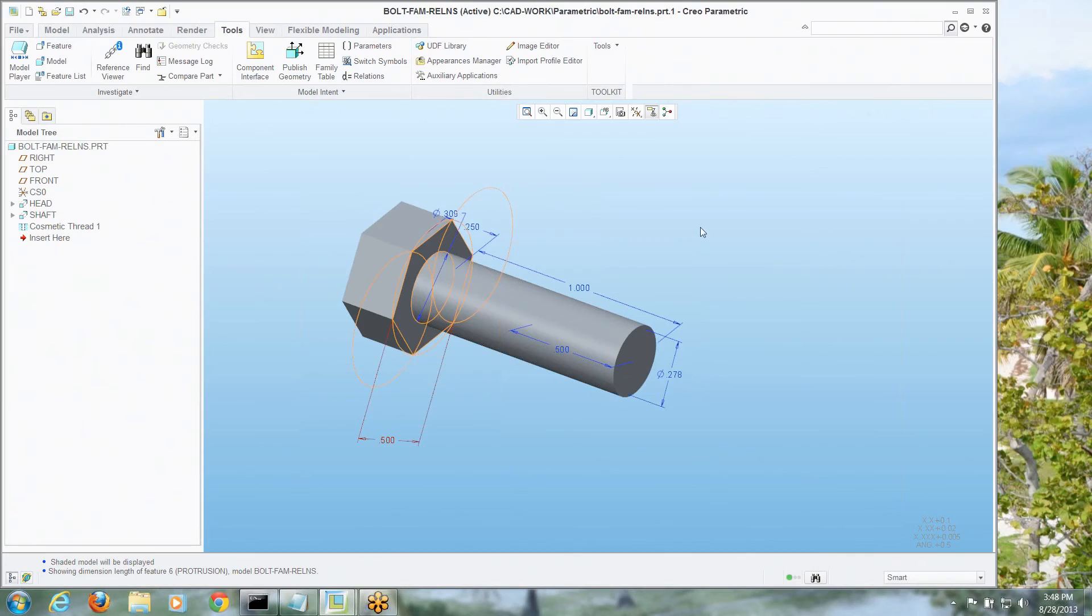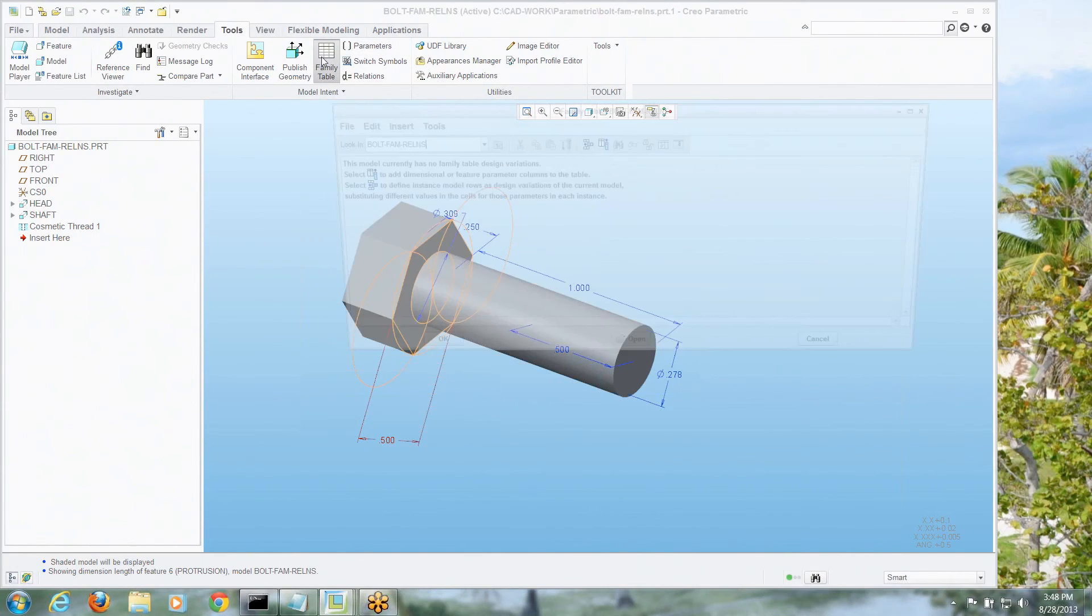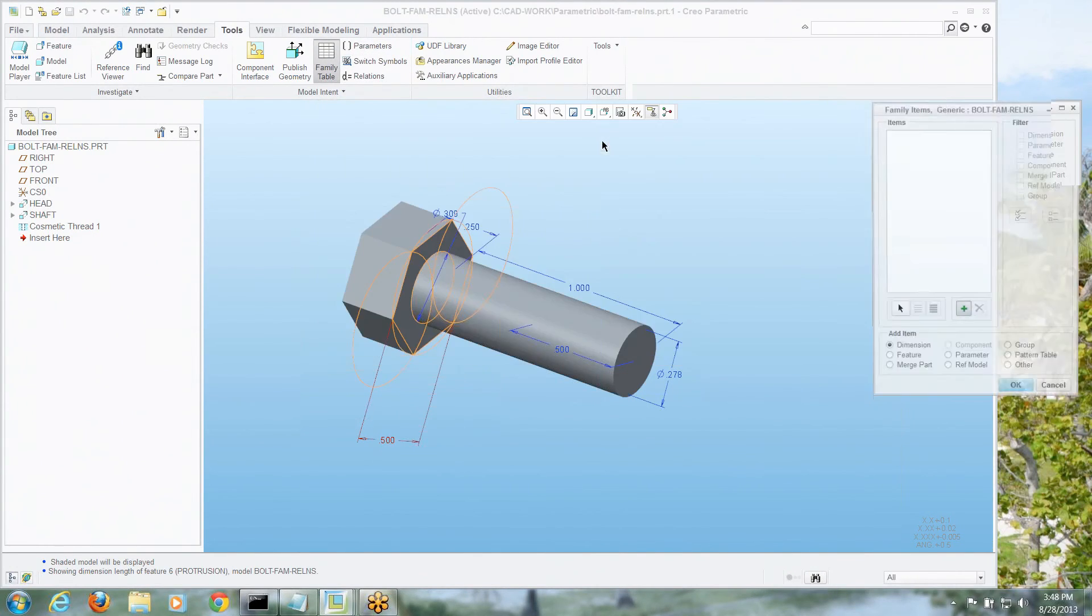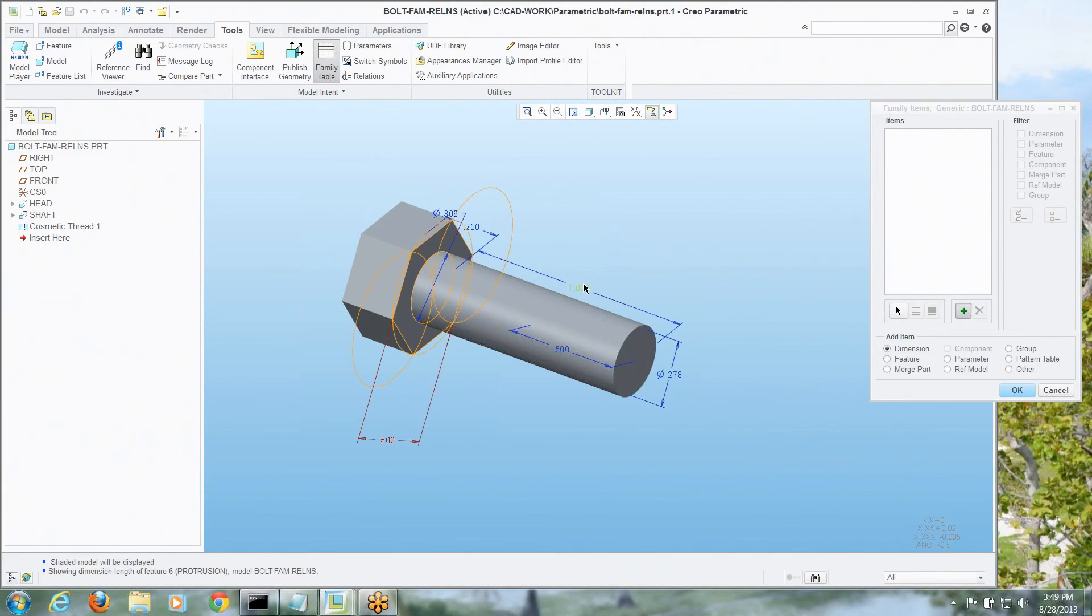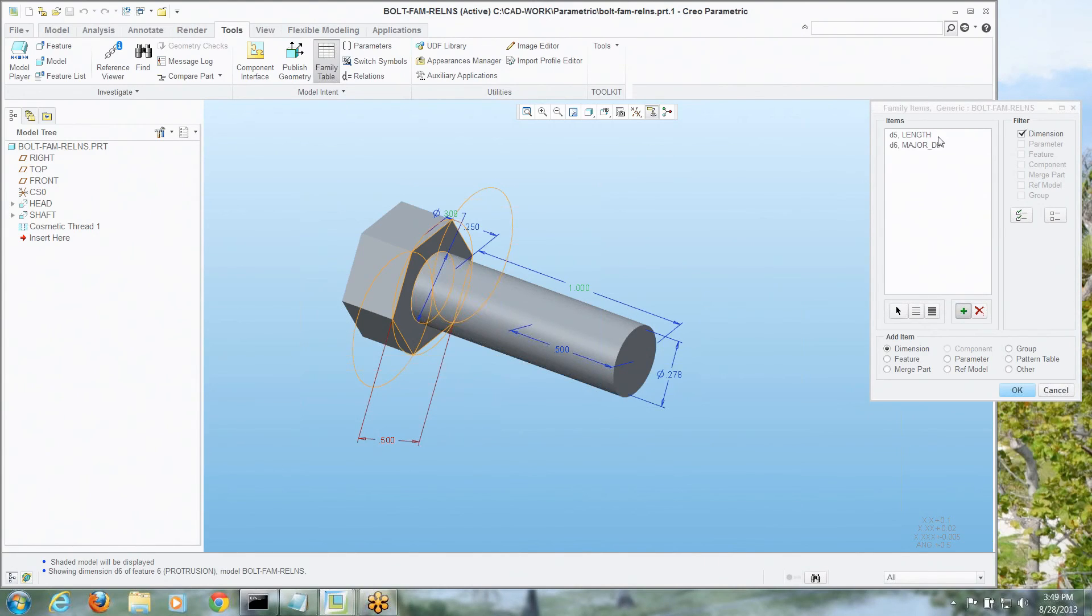So now with that being done, all we really have to enter on our family table are a couple things. We need to know, and let's grab this guy, the length and that major diameter, because all of the other parameters really are based on that, likely really would be in any bolt.